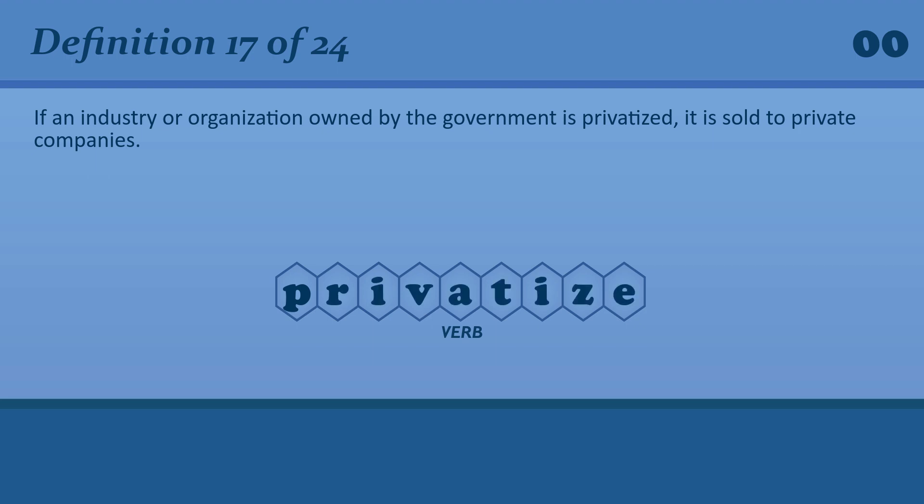Privatize. The government plans to privatize many aspects of health care.